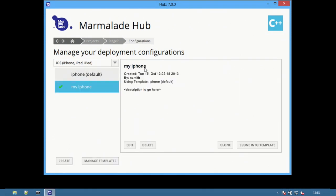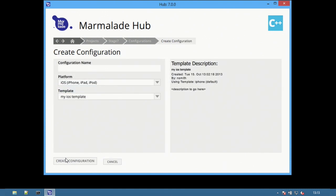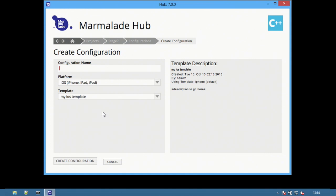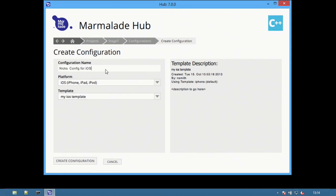Returning to the Configuration screen, create a new configuration by selecting the Create button. First select the platform, then choose from the available templates. This creates a new configuration based on the options specified in the template.